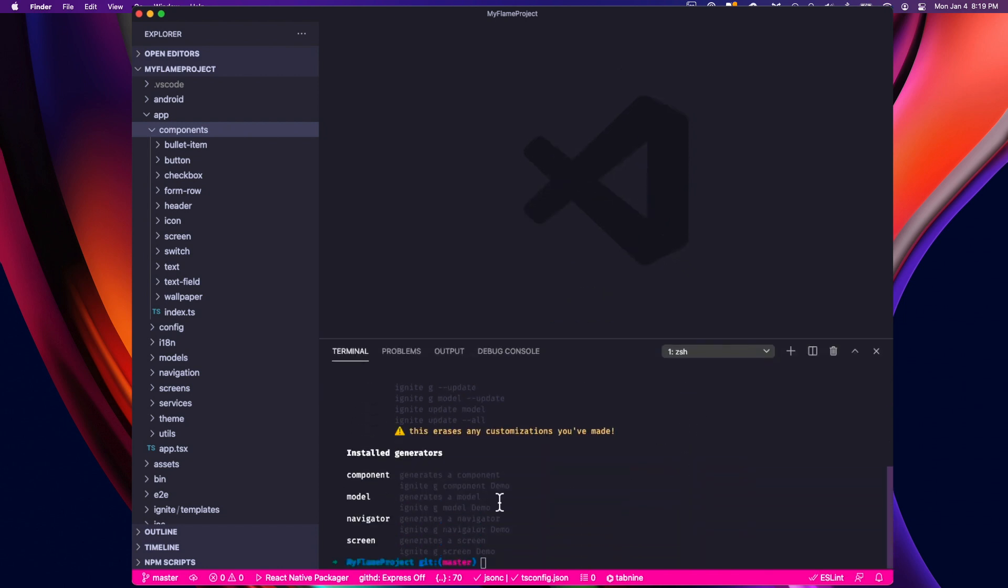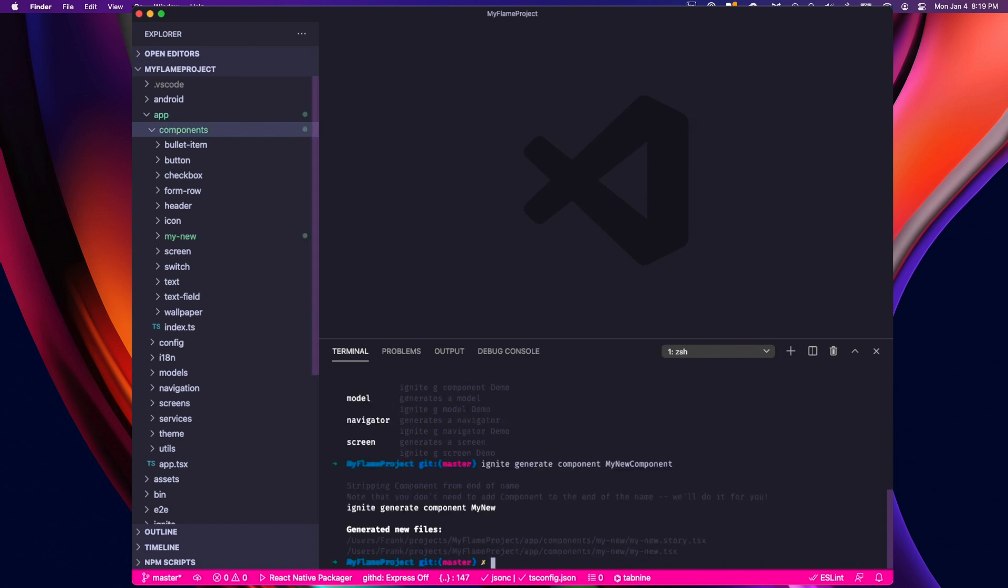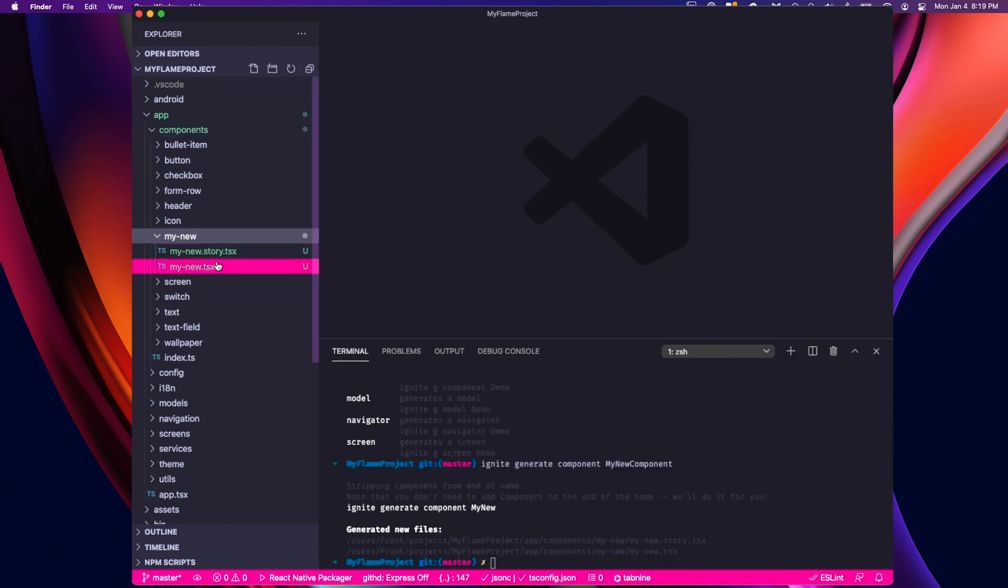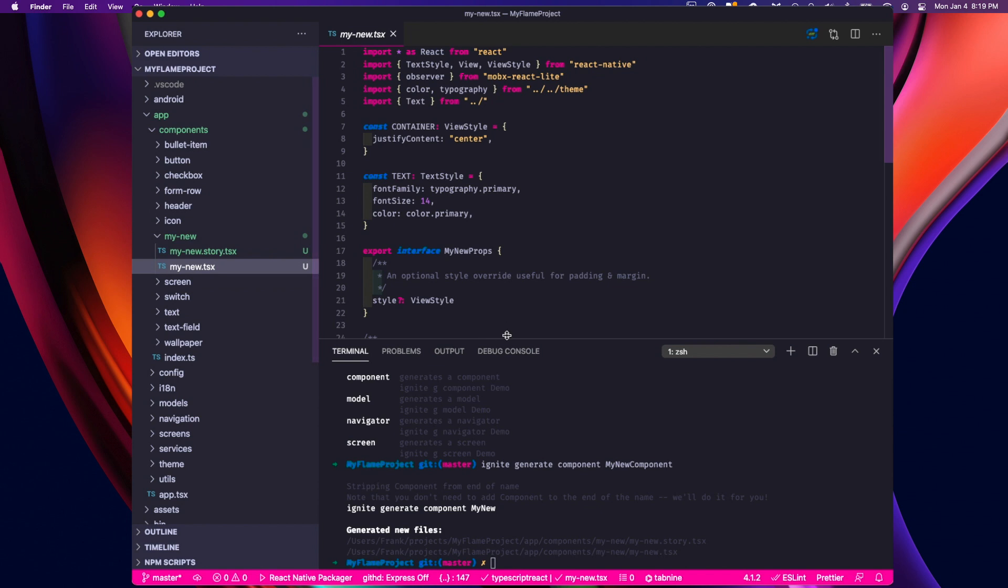I have component, model, navigator, and screen. So let's generate a component. I'm going to type Ignite generate component, and I'm going to give it a name, my new component. I'll run that. And if you watch the components folder, we'll see my new component has been generated with my new component file inside.